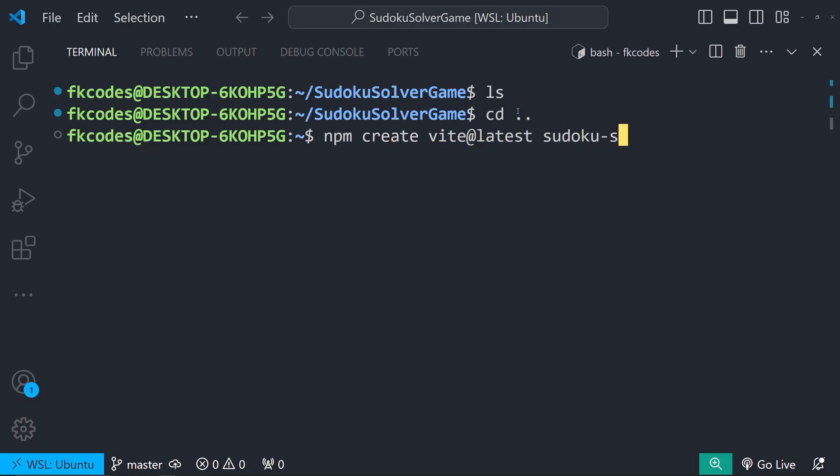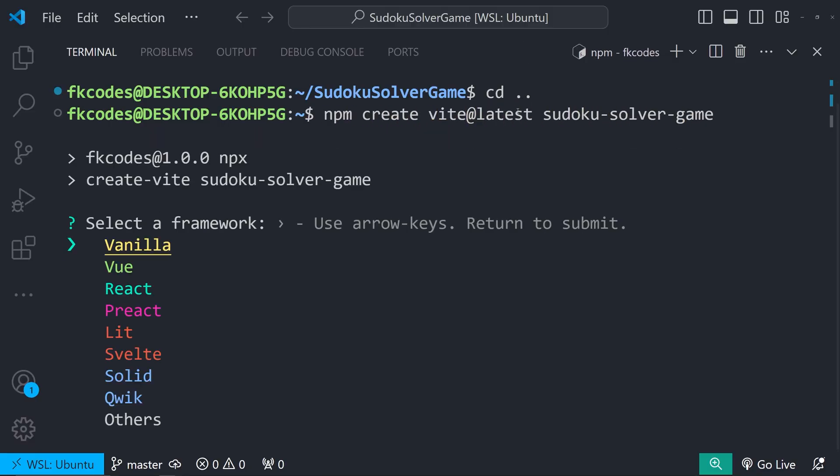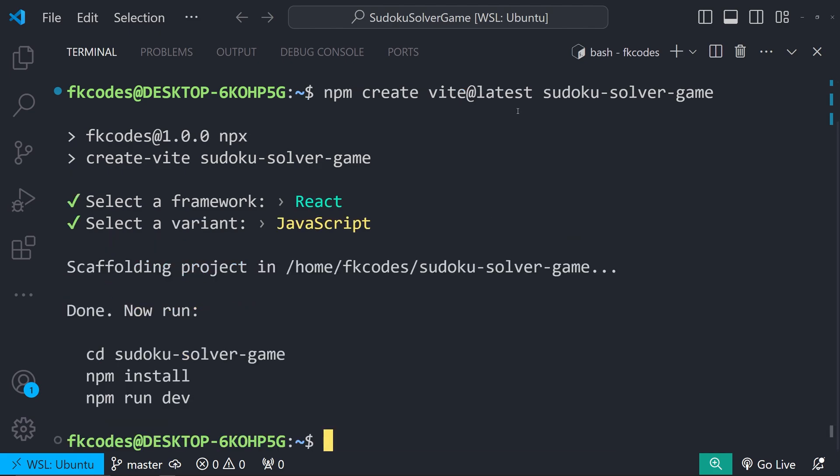Let me just whip up a quick Vite project with React and JavaScript to forget Python even exists. Which is a stupid way to do it. Dancing links algorithm in JavaScript, but I never said I was smart.